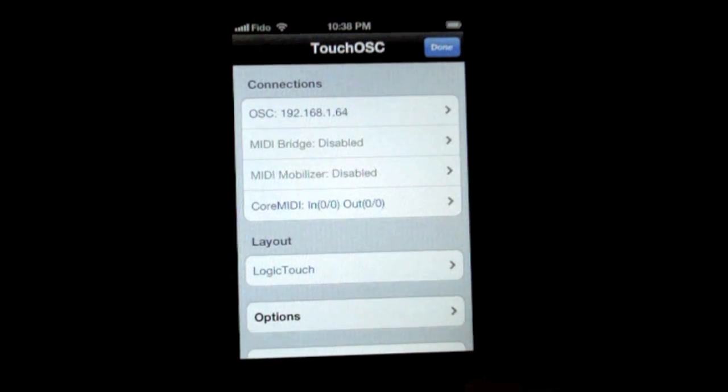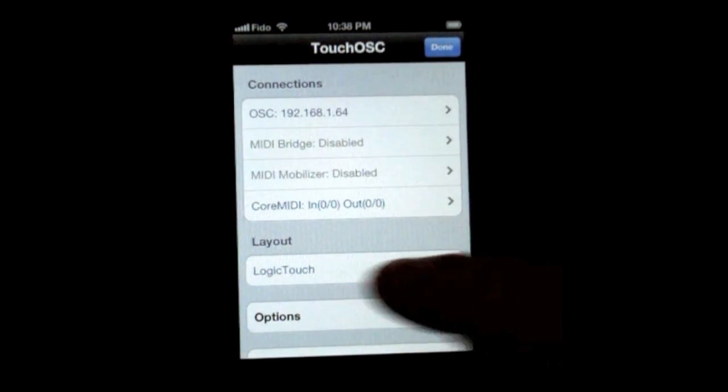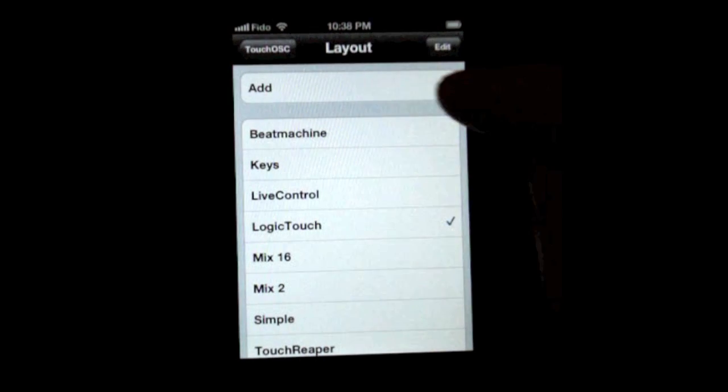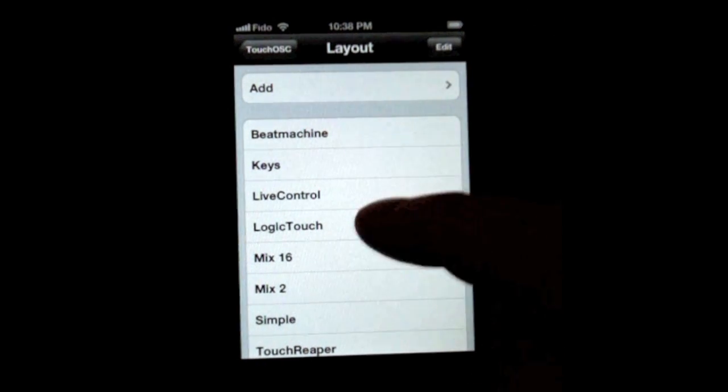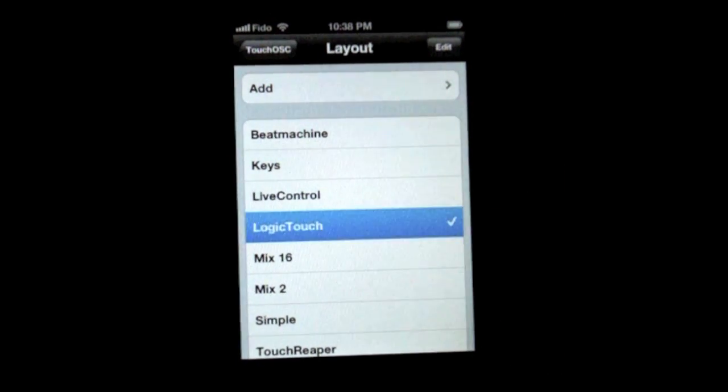And on the iPhone, there's one more thing we have to check. Click on Layout and then select Logic Touch.